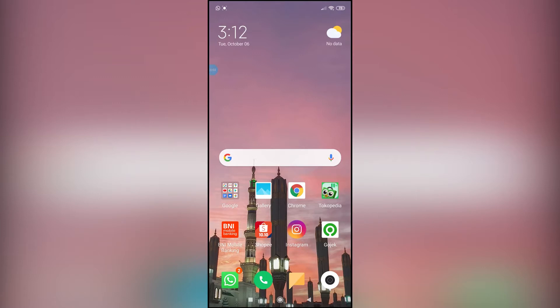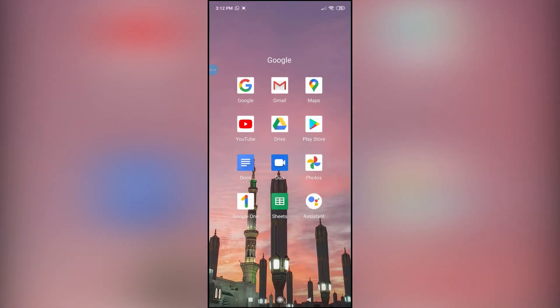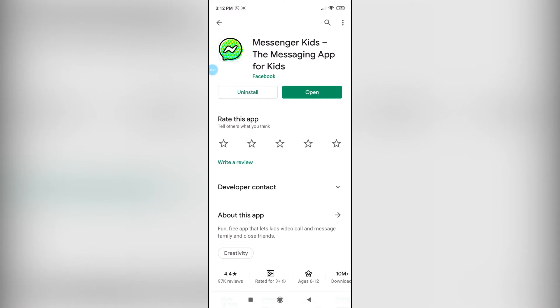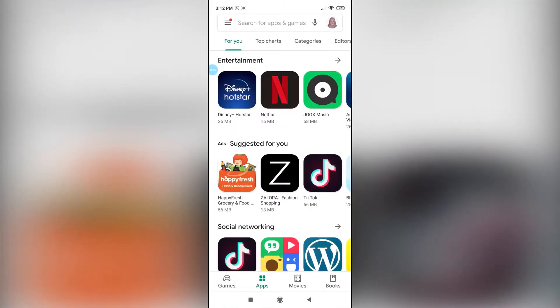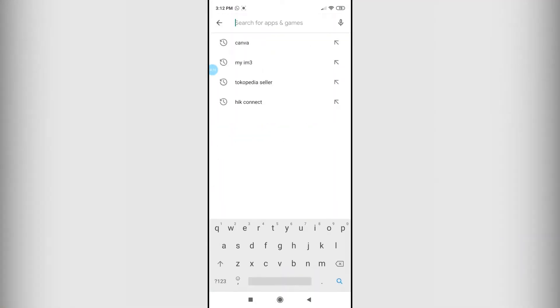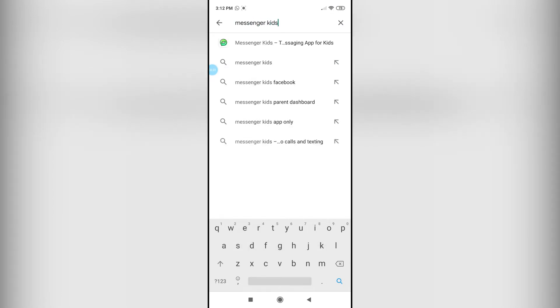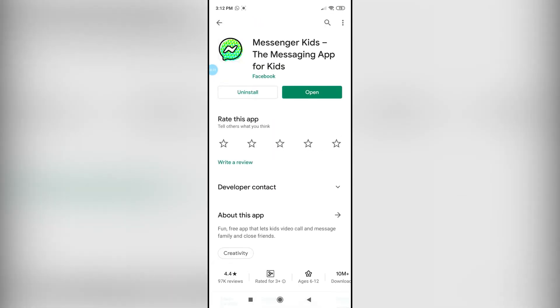First of all, go ahead into your Play Store and download the Messenger Kids application. All you have to do is search 'Messenger Kids' on the search bar and it should pop up at the top. Open it and install it.